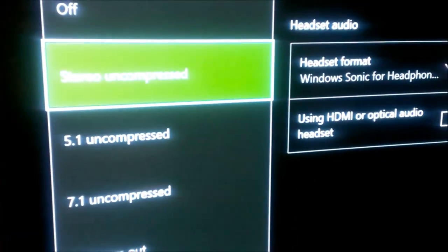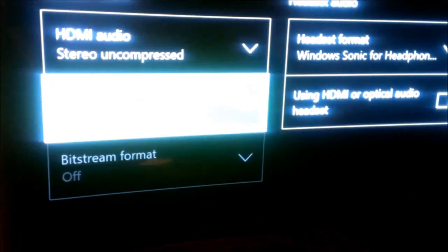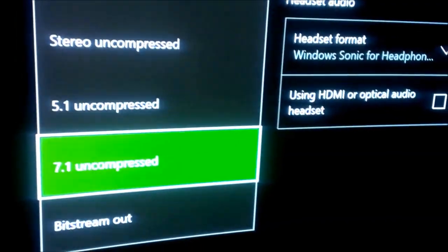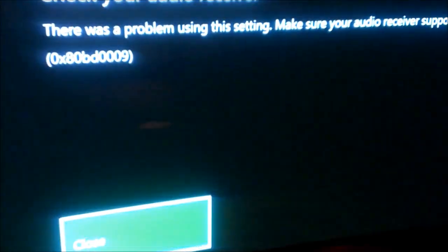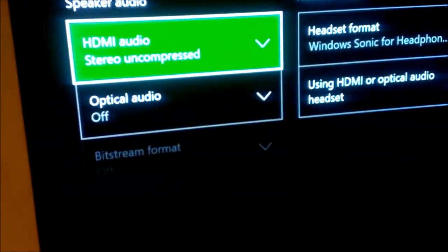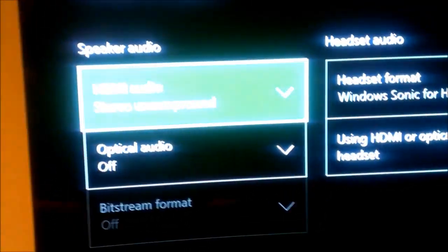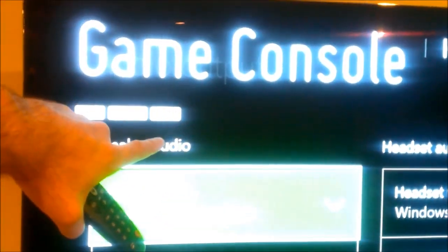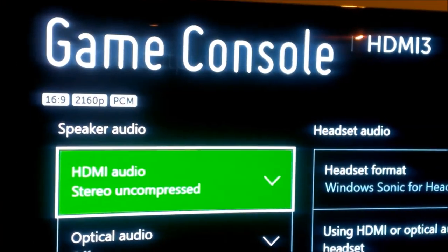You can see it says 5.1 uncompressed — it will give you an error. Same goes for 7.1, the same error. And when we choose Bitstream as well, it gives an error. Why? Because the TV accepts only uncompressed PCM audio. And to make sure, when I press Info on TV, here on the top it says PCM. My audio-video receiver also shows PCM and only two channels.